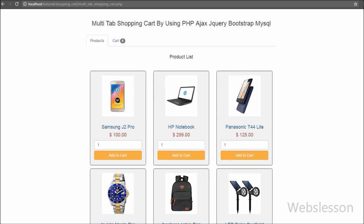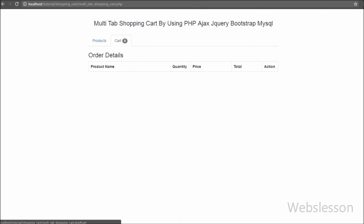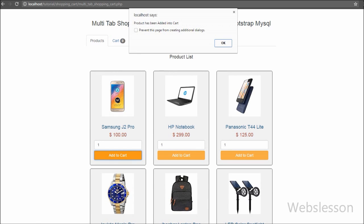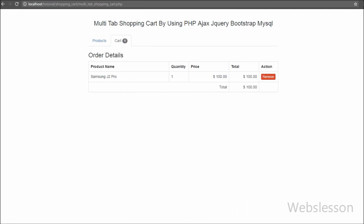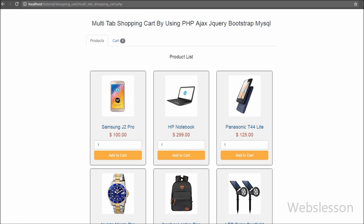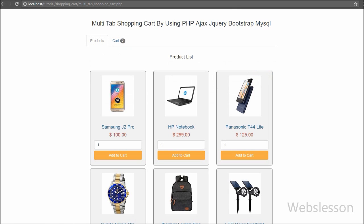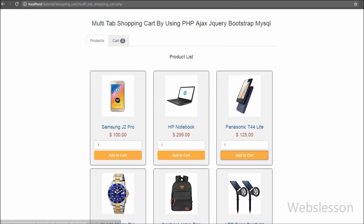Hello friends, this is one more video tutorial on shopping cart. In the previous video we made a simple shopping cart using sessions, and in the second video we developed a shopping cart with drag and drop events. In this video tutorial we will build a multi-tab shopping cart using PHP script with MySQL database, and we will use the Ajax method with jQuery so we can add products to the cart without a page refresh.